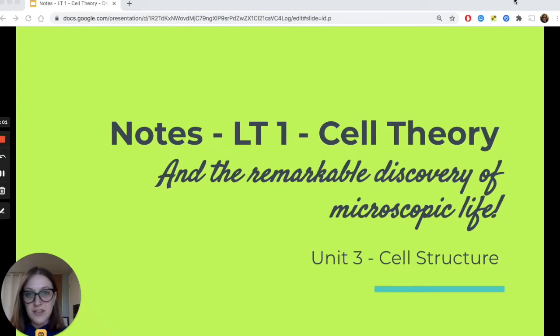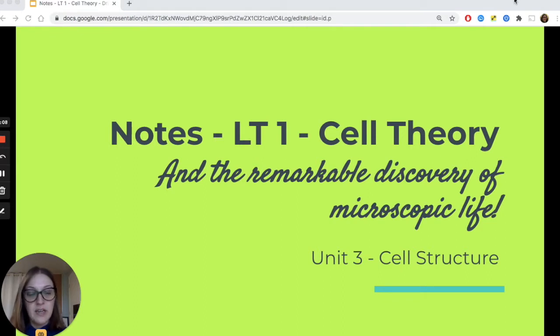Hi there, Honors Biologists. This is Ms. Treason. In today's set of notes, we will be learning about Learning Target 1, which, in a nutshell, is all about cell theory.